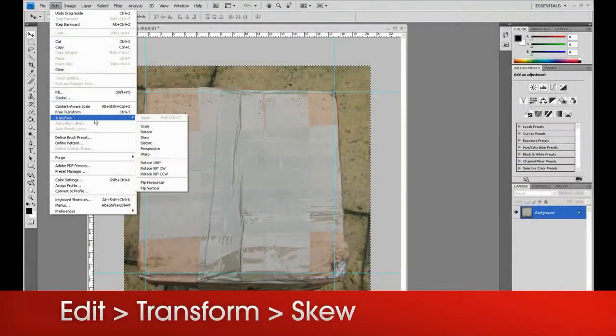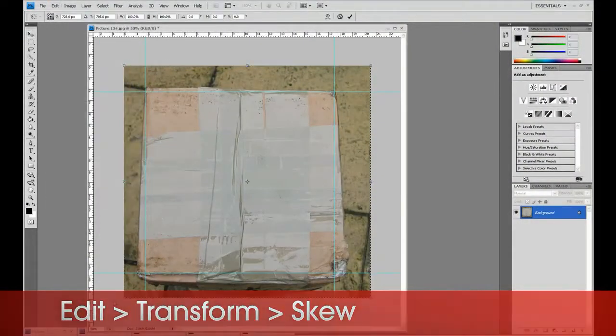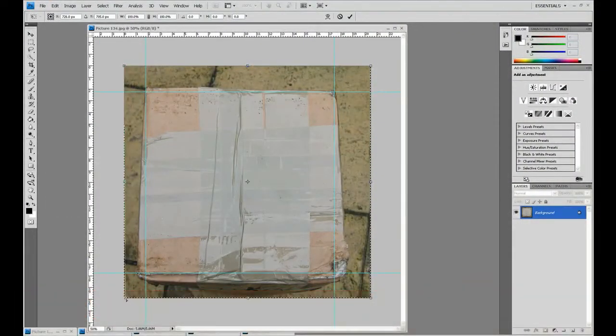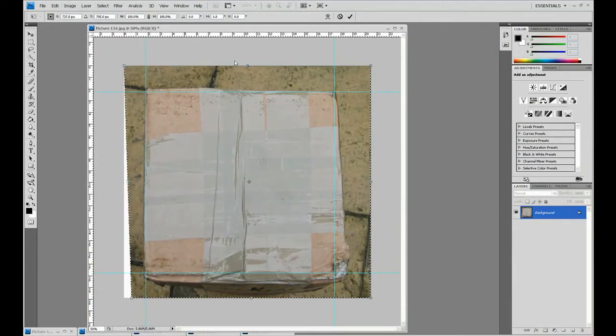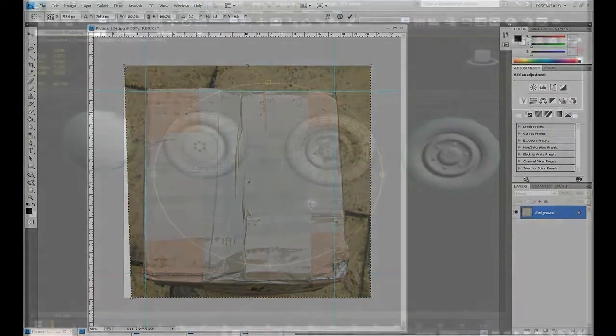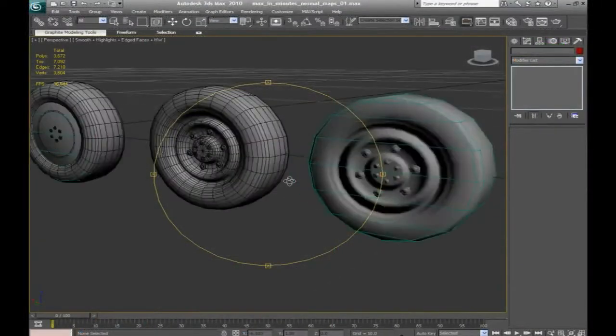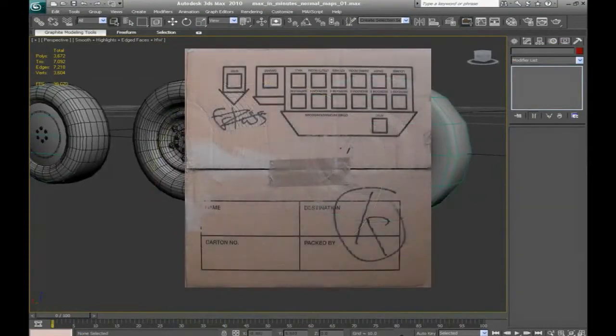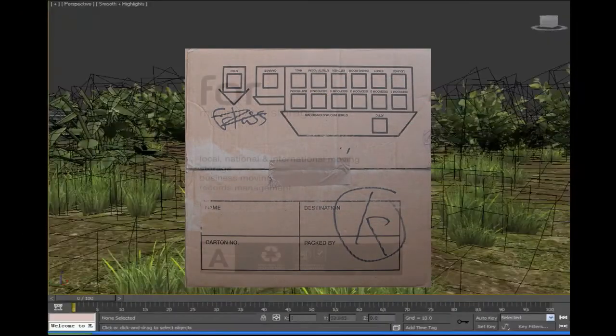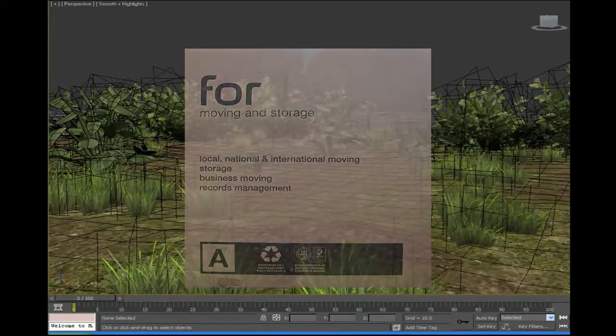The Maxing Minutes series covers an introduction to 3ds Max and the create menu, the modify function and building basic objects, applying texture maps to your models, creating texture maps from photographs, and modifying texture maps and UV unwrapping them onto your models.